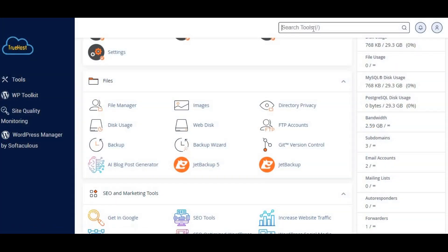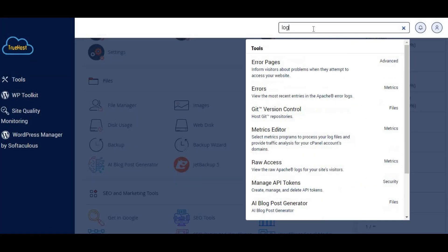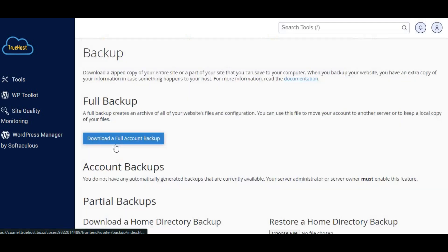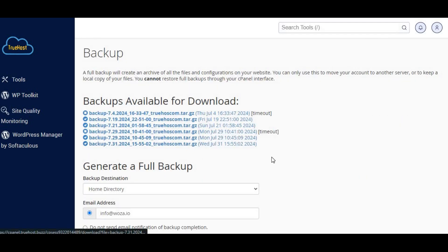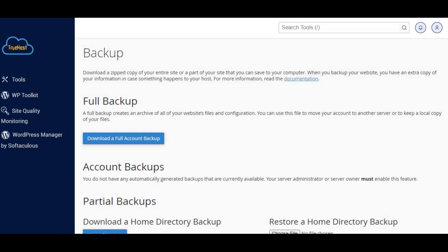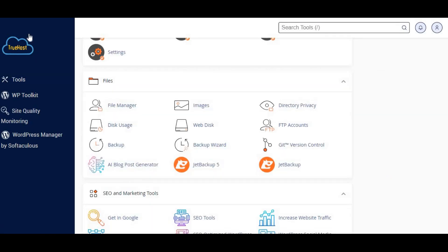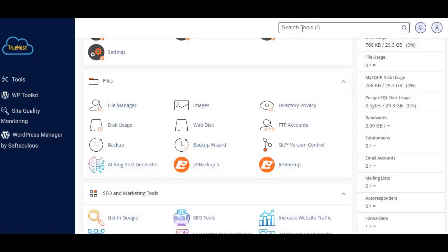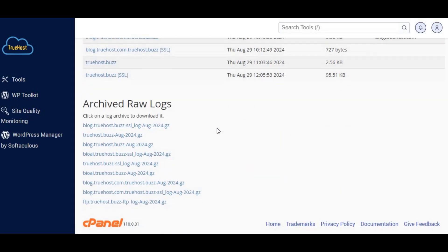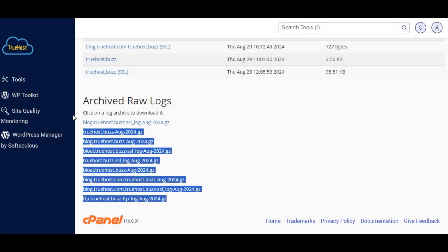Step three, manage backups and logs. Backups are essential, but they can take up a lot of space. Check your backup section in cPanel and remove any old or redundant backups. Also, clear out log files. These are records of website activity that can grow over time. You can find and delete them under the log section.